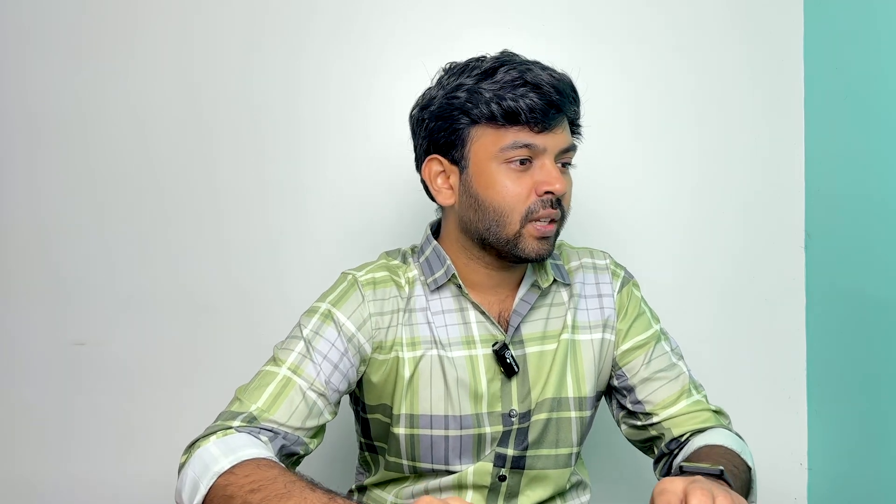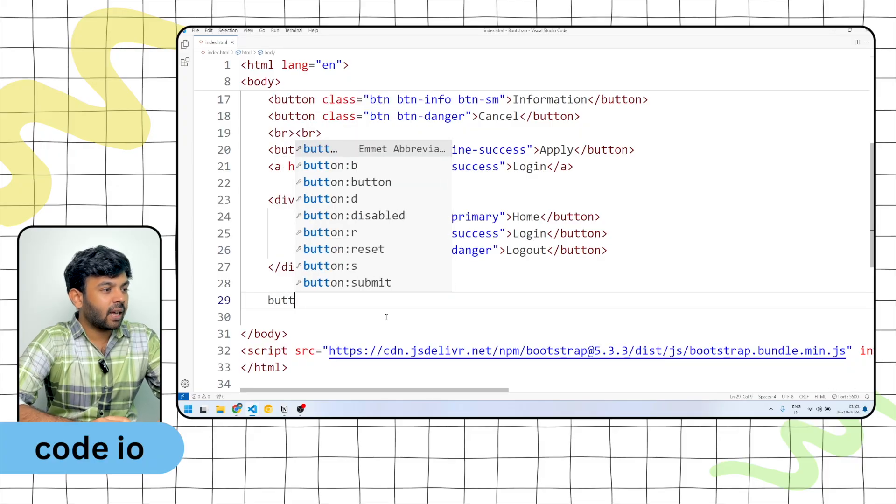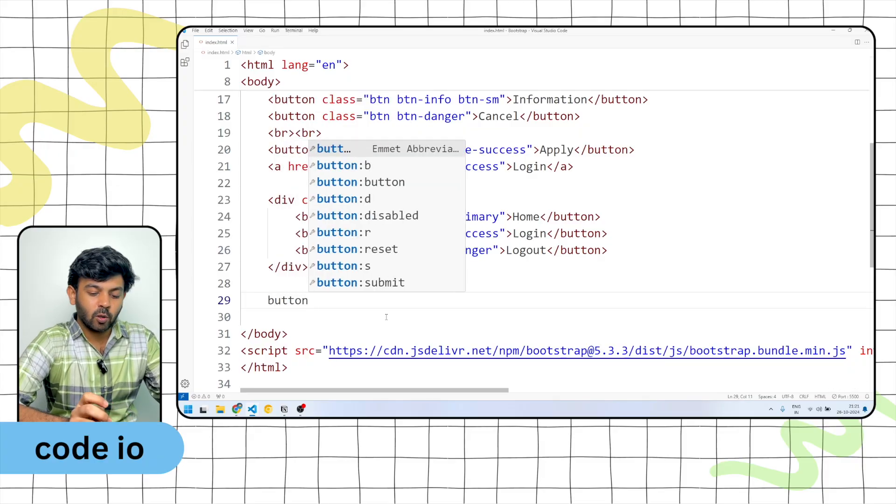In this video we are going to talk about margin and padding, and also shorthand. We are also going to talk about the button tag.